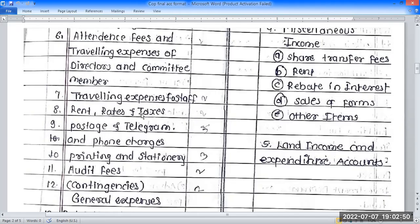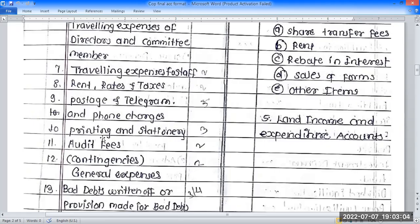Rent, rates, and taxes — these are used separately. Number seven is outstanding. Postage, telegram, and telephone charges — this is one heading.